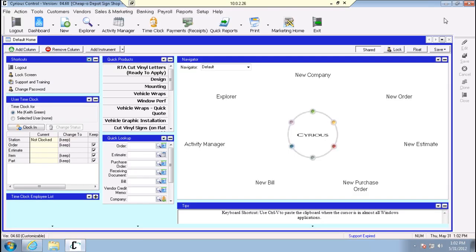This is the in-depth training session on the shipping tab. We're going to create a couple orders from scratch and walk through the different options, including how to ship everything in one shipment, ship in multiple shipments, handle multiple products going to different locations, and how to incorporate third-party shipping.